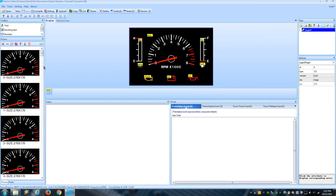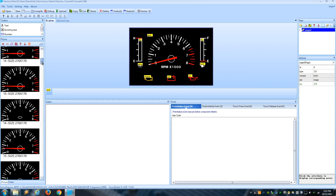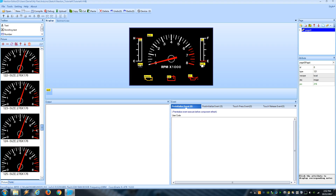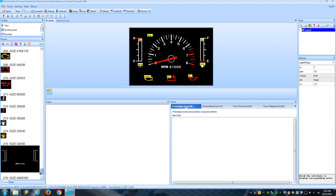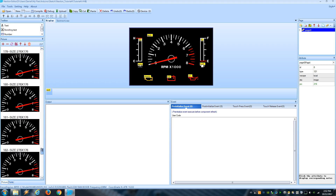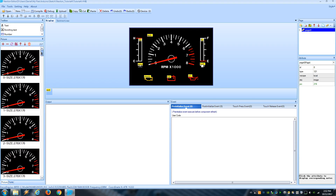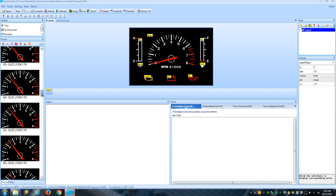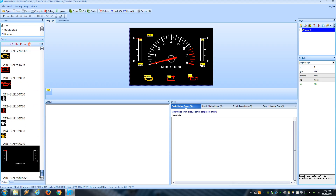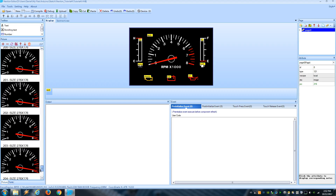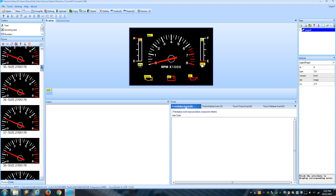So what some people have done, including myself, is create a bunch of images of a gauge at every value and include them in the Nextion project, so you can load the correct image depending on the value you want to show.